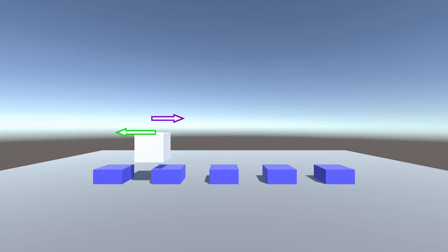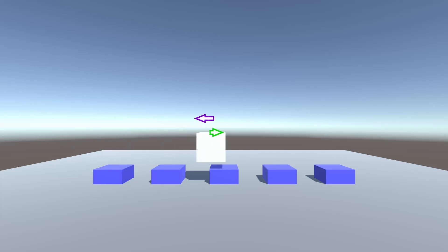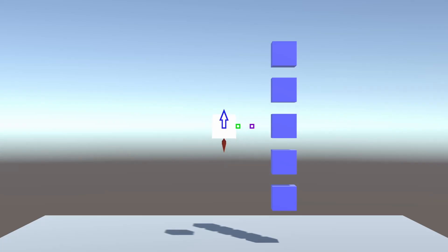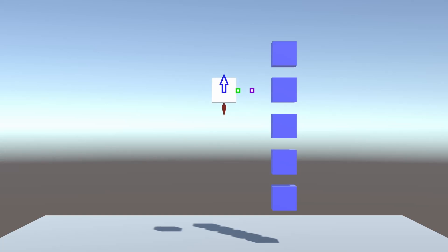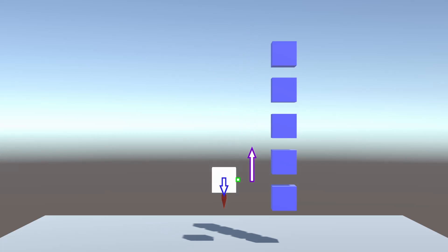PID controllers are a simple but powerful method of automatically controlling a system. It can't be used to solve every problem, but it's a good starting point for any physically-based system. The itch.io demo allows you to tune PID gains in real-time, so you can test how different values affect the behavior of the system. If you dislike this video and want to see less like it, go ahead and click that dislike button.